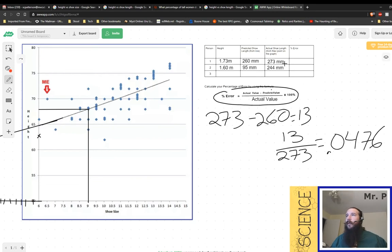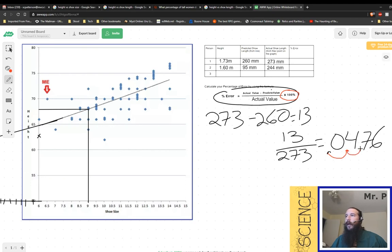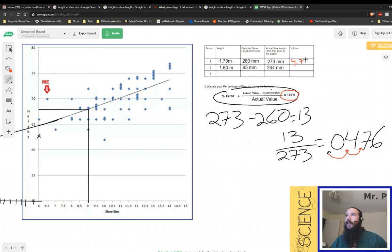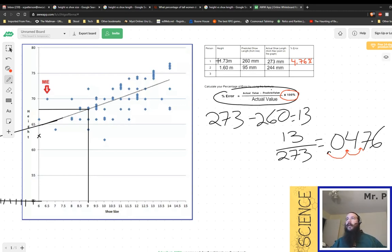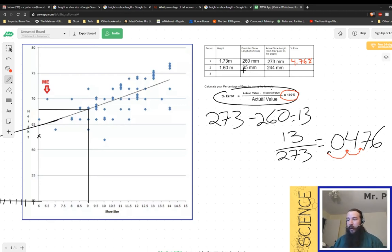And now all we have to do to turn this into our percent error is to multiply it by 100. So we just take this decimal point, move it over once, move it over twice. So we have a percent error of 4.76 percent. Pretty small percent error, maybe, maybe not. Let's see how close we were with our data that we know is really far off.